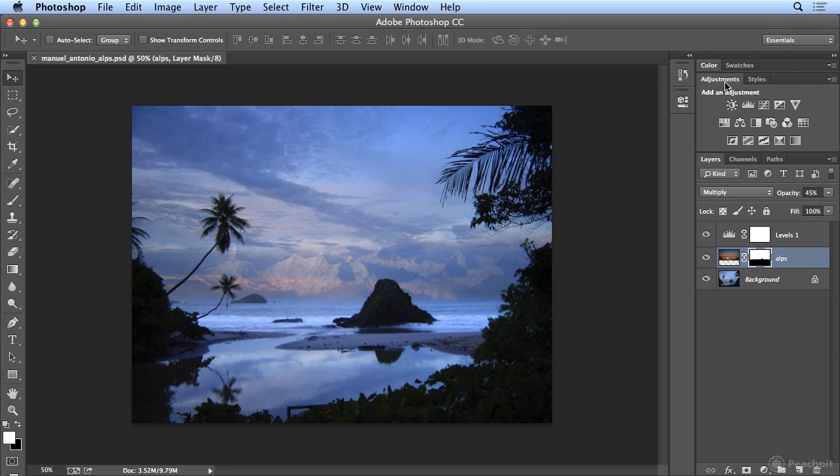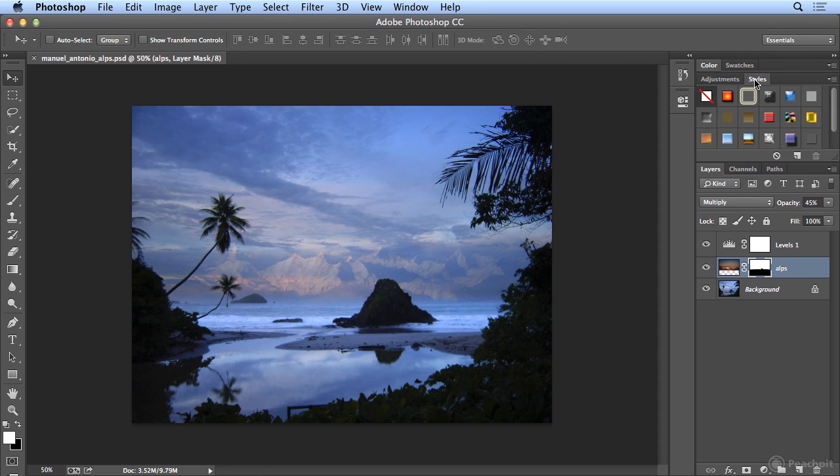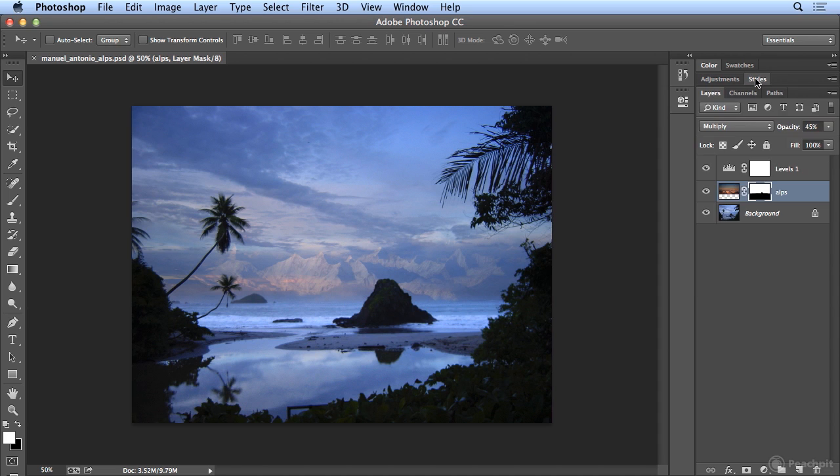This adjustments panel, it's rare for me to use, but I do use styles on occasion. However, not often enough to leave it open, so I'll double-click on styles to collapse that.